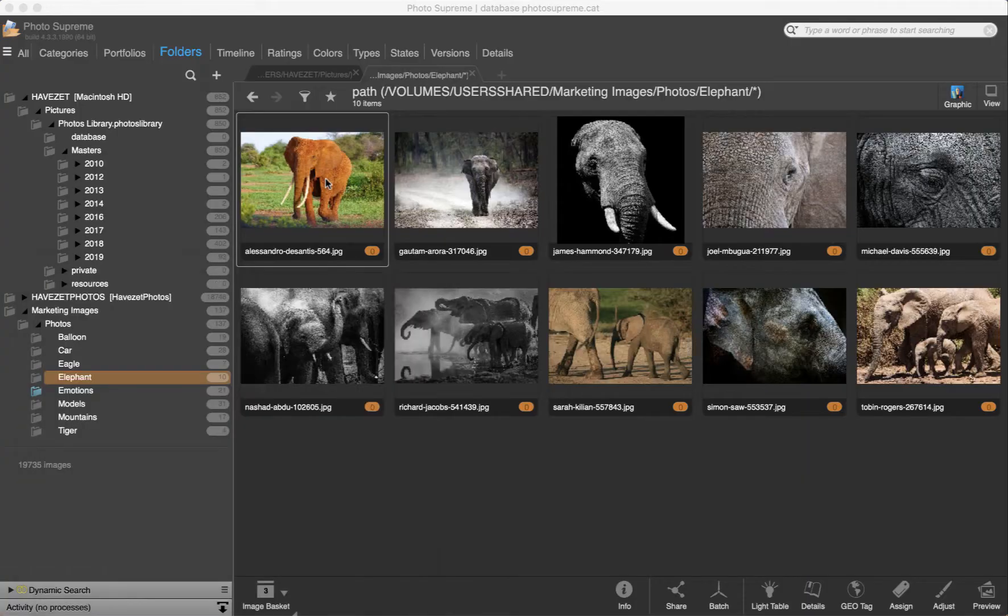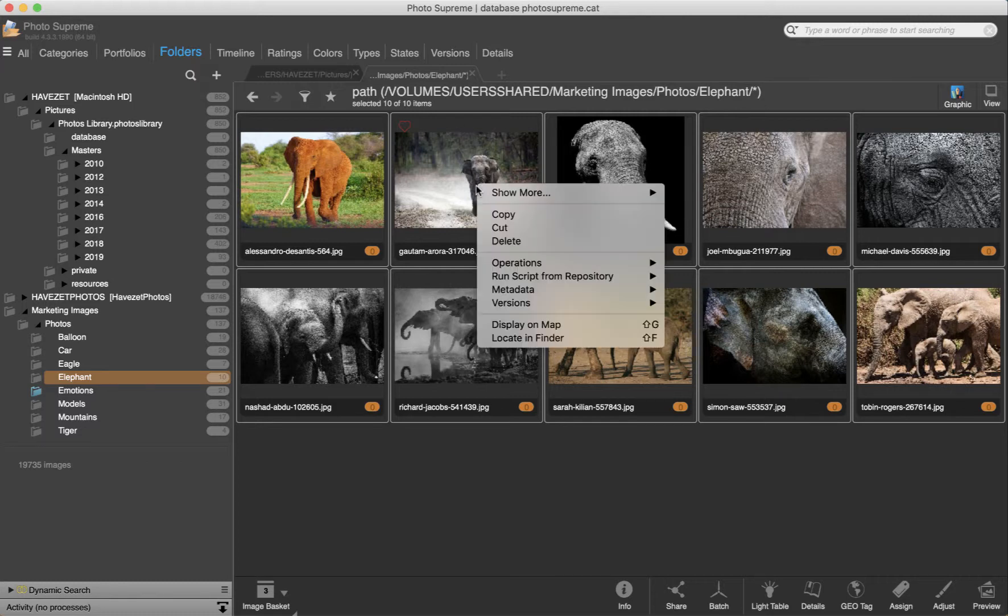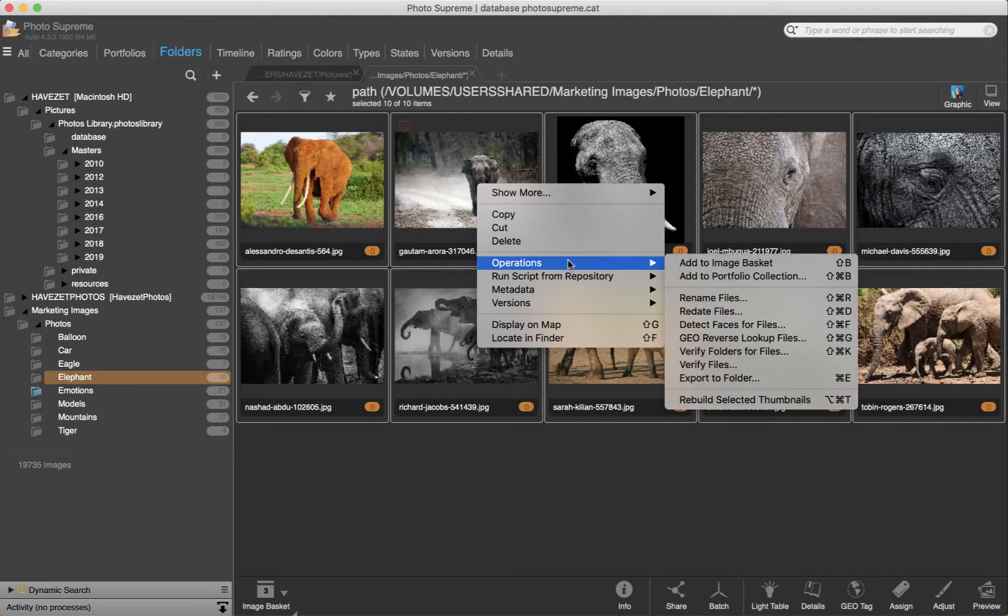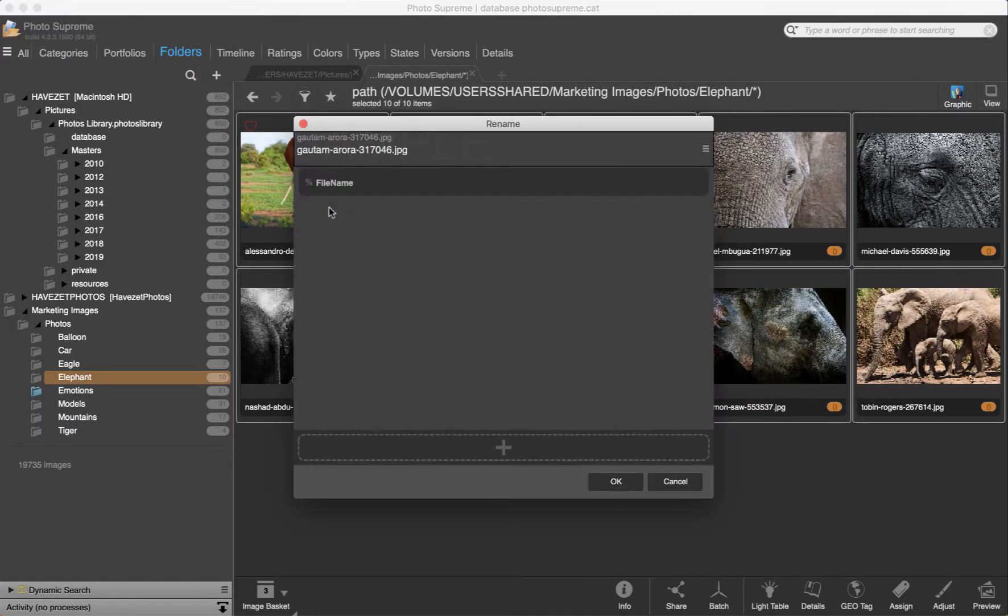Now back to PhotoSupreme. Select the series of image files to rename and open the rename feature. Right-click on a selected thumbnail and select operations rename files. Also notice the shortcut for this.